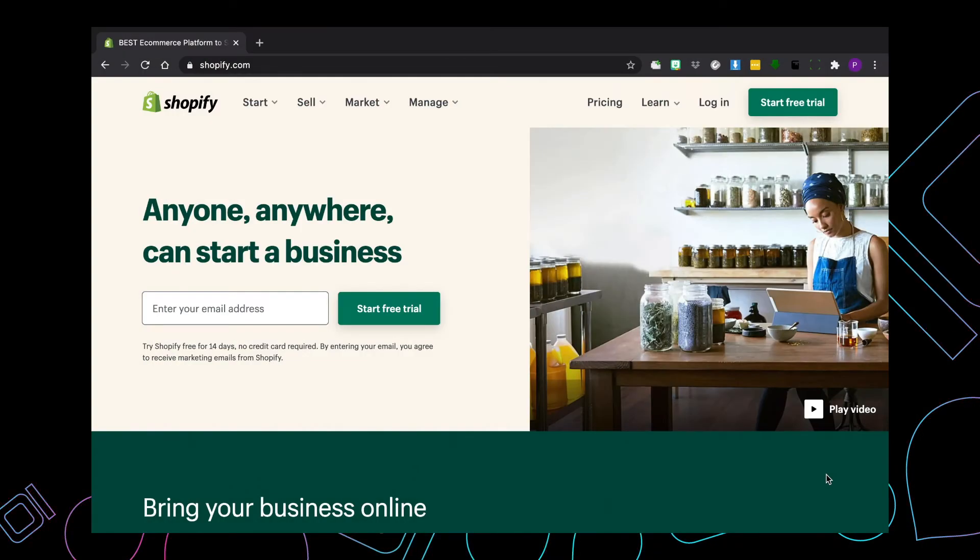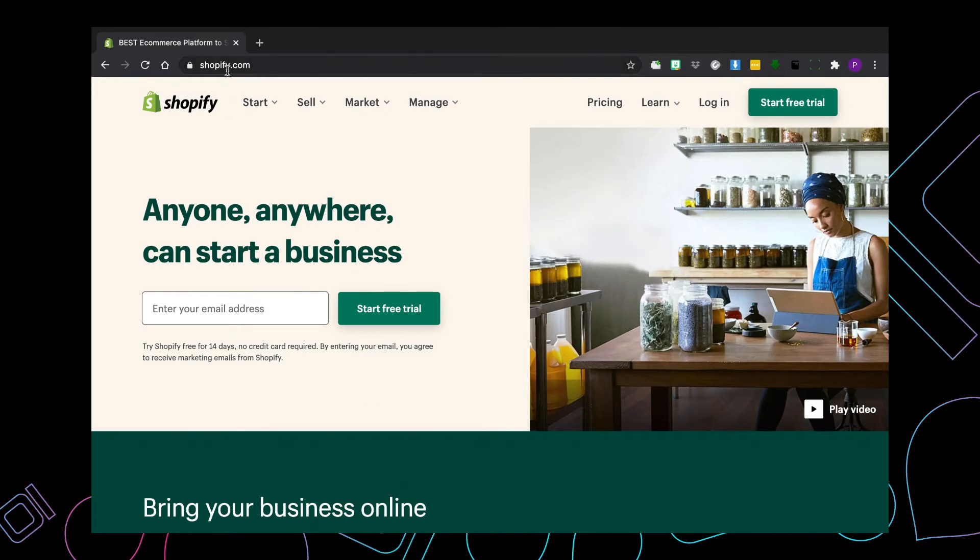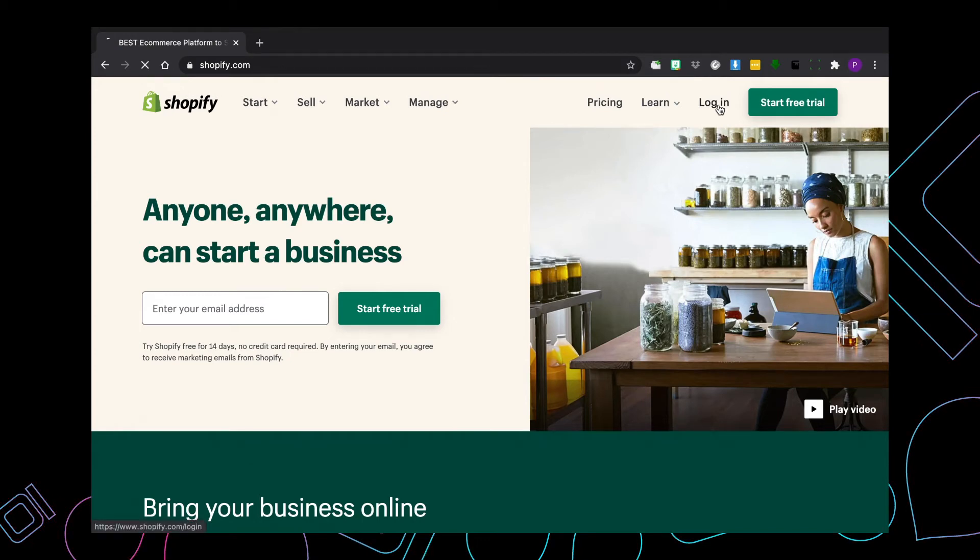Hey guys, I'm going to show you how to log into your Shopify backend. So first, head to shopify.com and then over to the top right corner, you're going to see the login button.